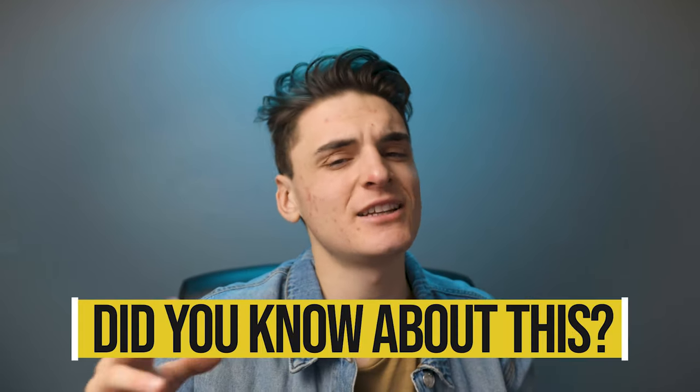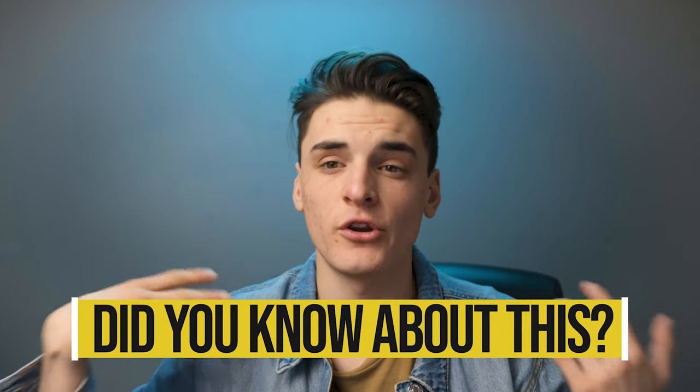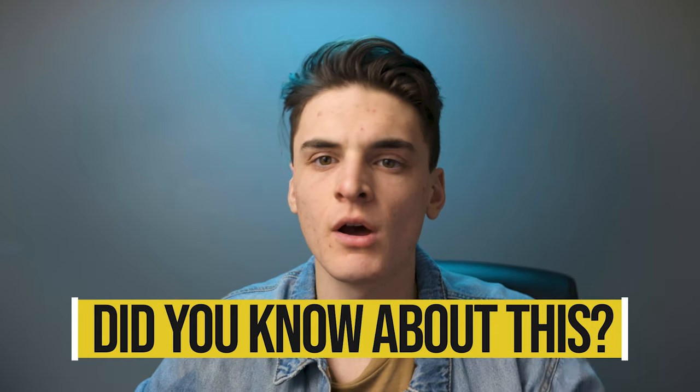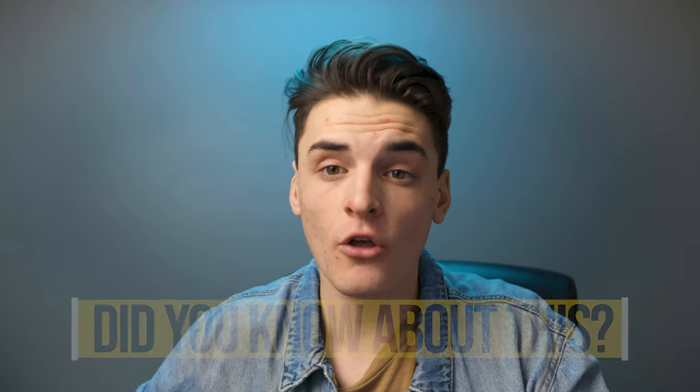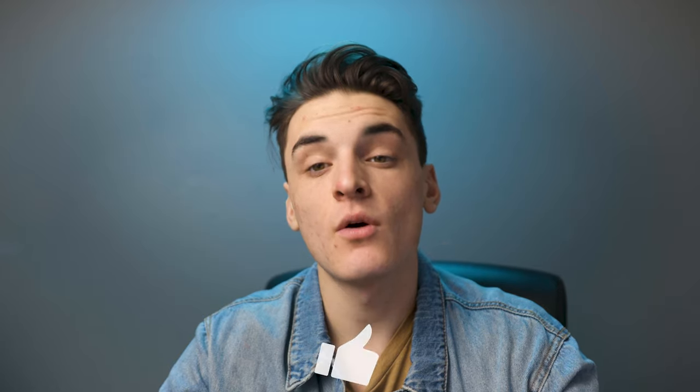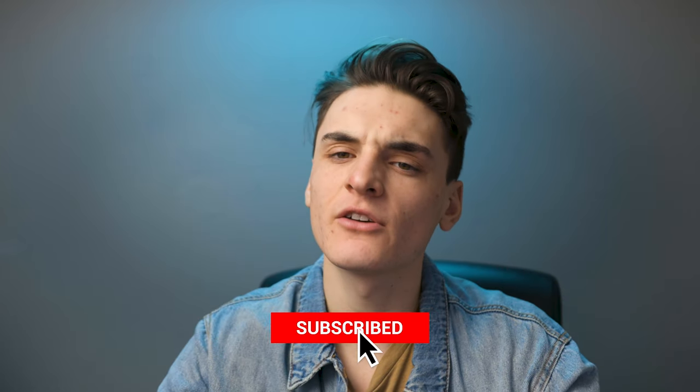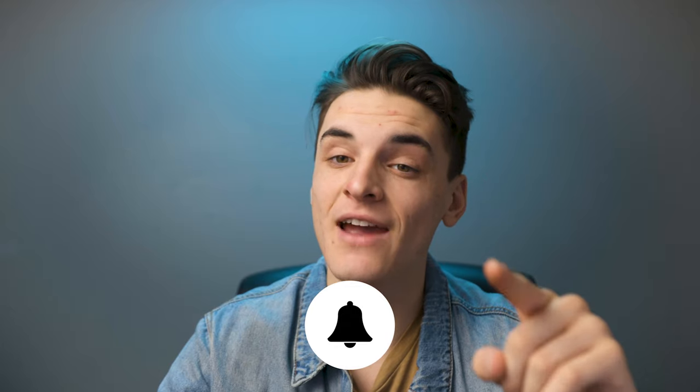So question of the day for you guys. Did you know about this? I didn't know about this before, you know, a couple months ago, and now I'm using it all the time. So let me know in the comments below if you knew about this. Hope you guys enjoyed this video. Hope you guys learned something. If you guys learned something, leave a like below. Don't forget to subscribe. I got new videos coming out every single week and hit that notification bell if you want to be notified every single time I drop a new video. Creators keep creating. Peace.